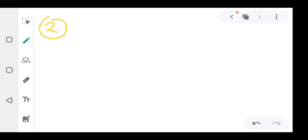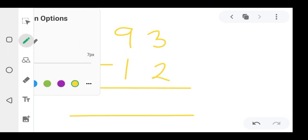Question two: how do you solve 93 minus 12? You use the same principle. Three minus two — what remains is one. Then in nine you remove one, so the answer is eight. It becomes 81. They can keep bringing you different questions.